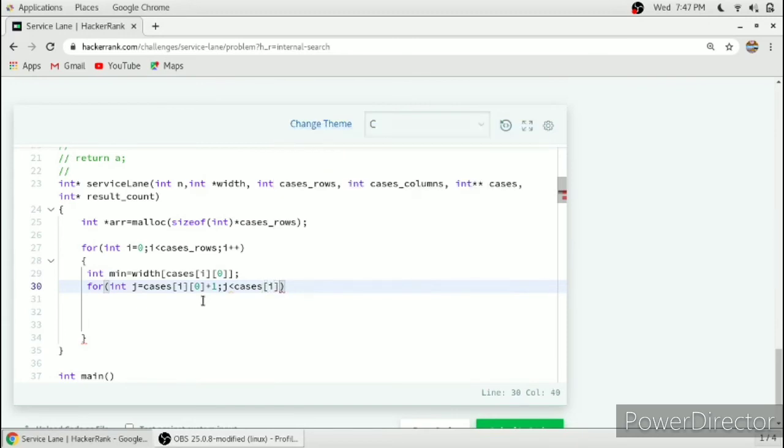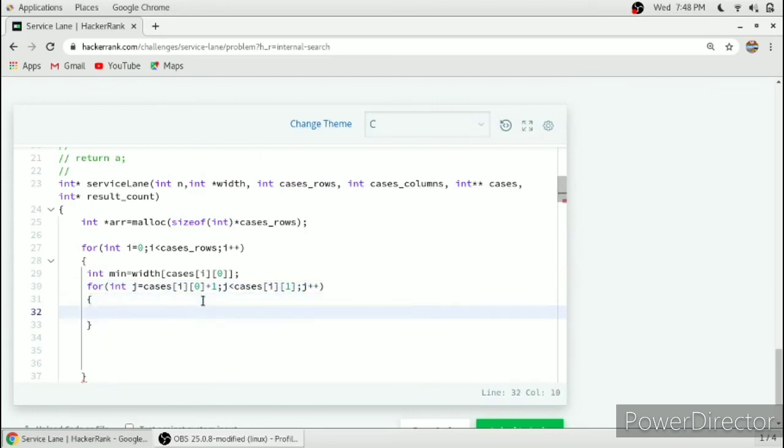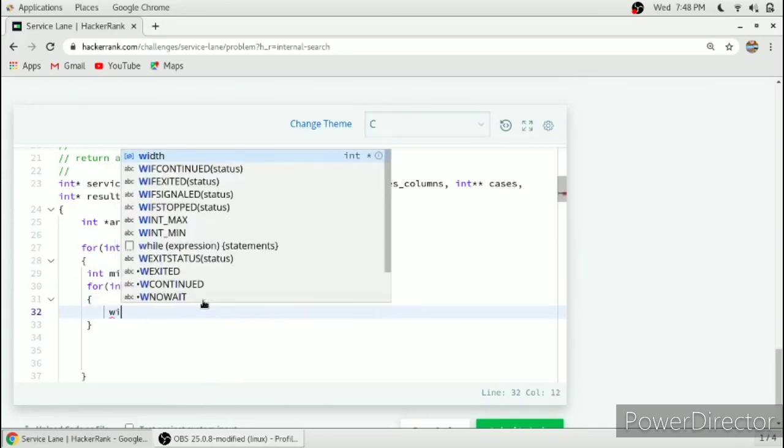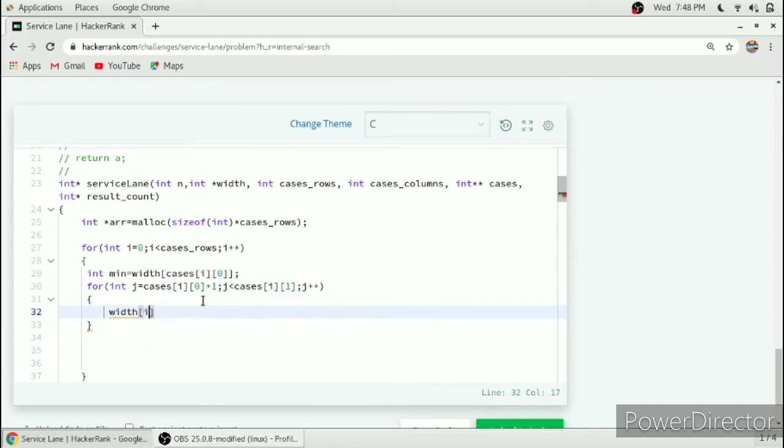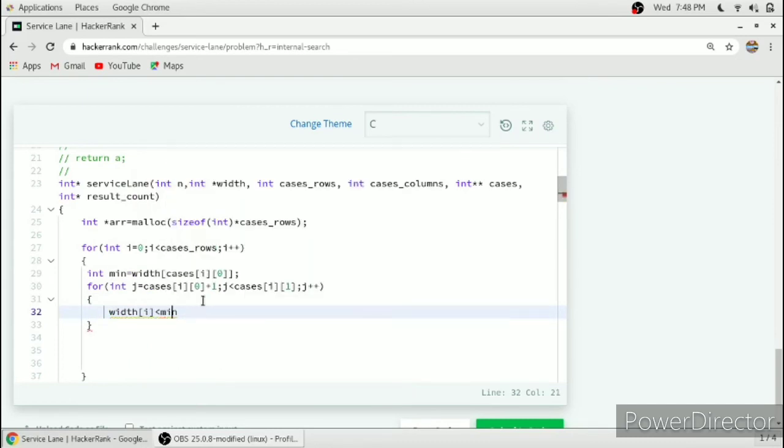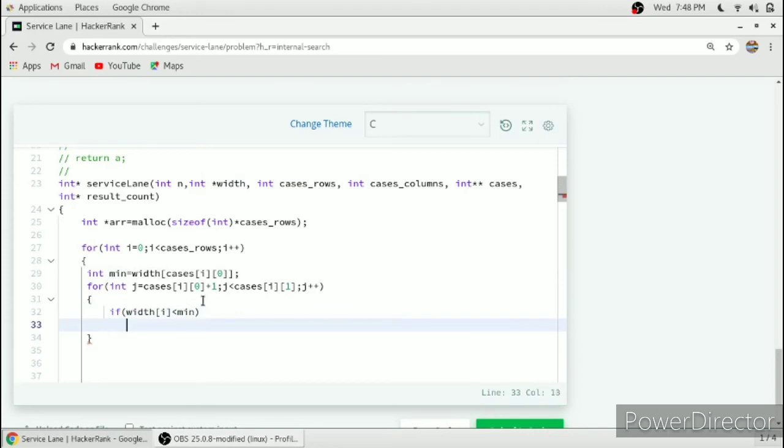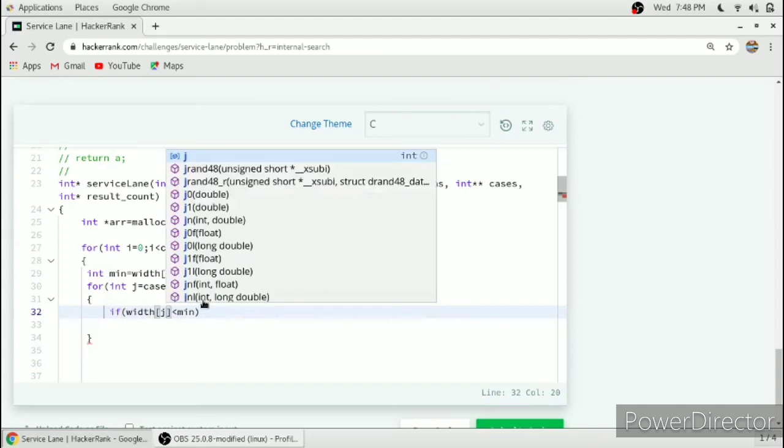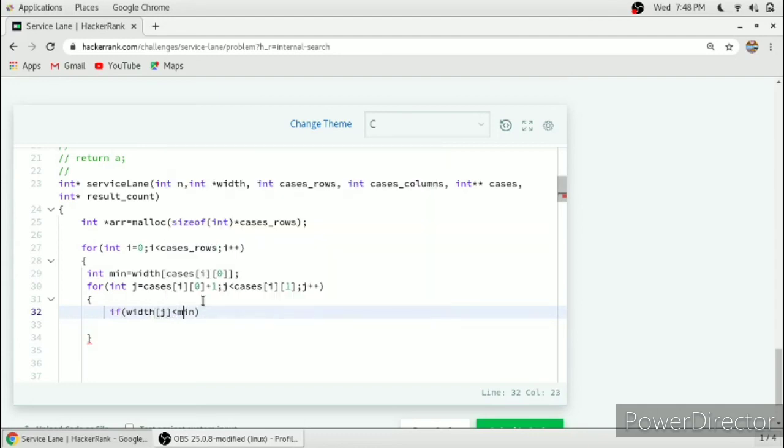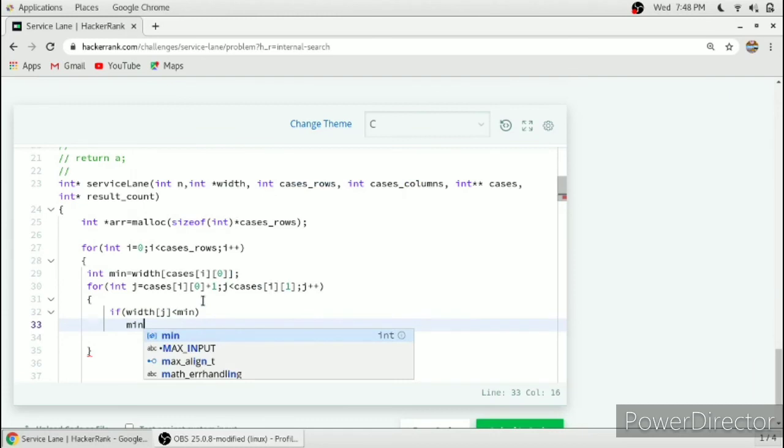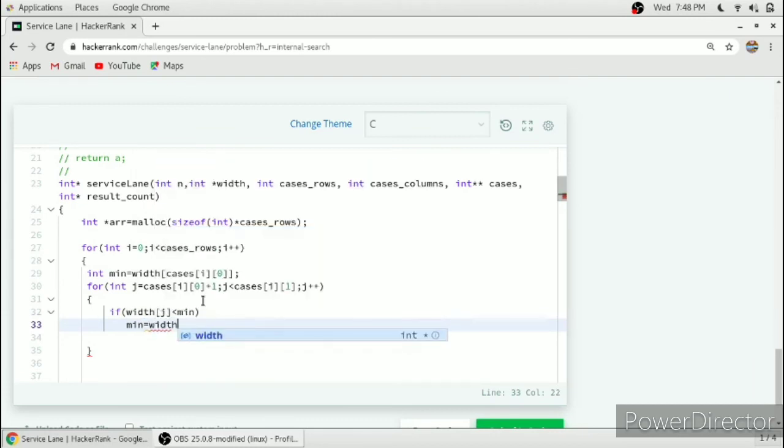In this we will check if width[j] is less than min. We will give an if statement here. If width[j] is less than min, then min is equal to width[j].